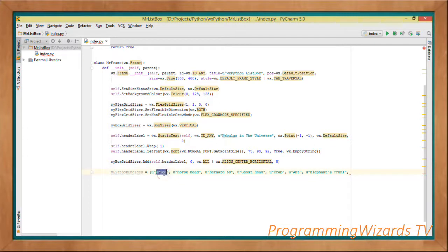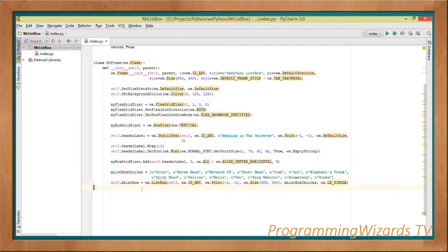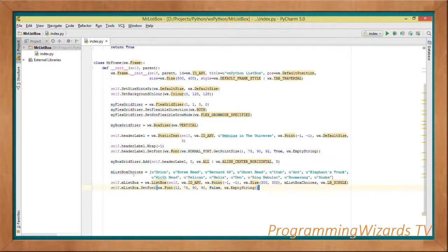We create a Python list containing some nebula names that we're going to display. Then we instantiate our ListBox with self.m_listbox = wx.ListBox, passing in the id, the point, the size of the ListBox, and the items list to be shown.